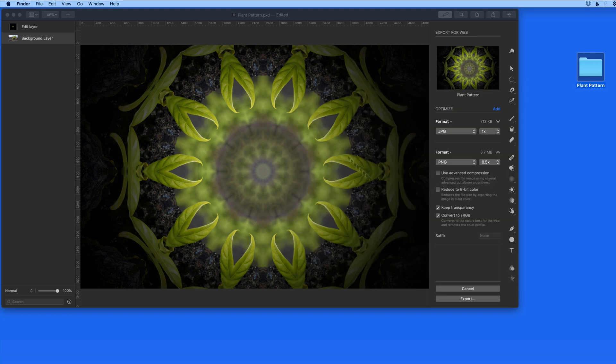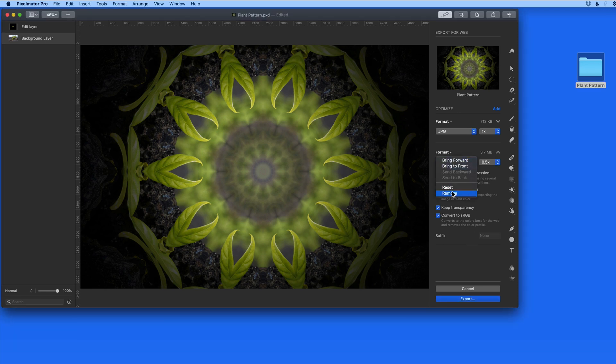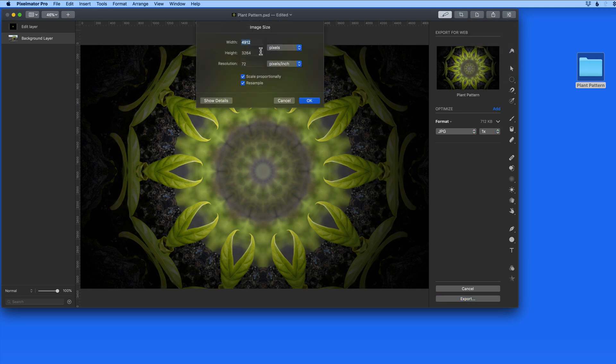When starting with a full size photo like this one, which is almost 5000 pixels wide, you're probably going to want to reduce its dimensions before exporting for the web. Even at the half size setting, this image is probably going to be too big for a web page.